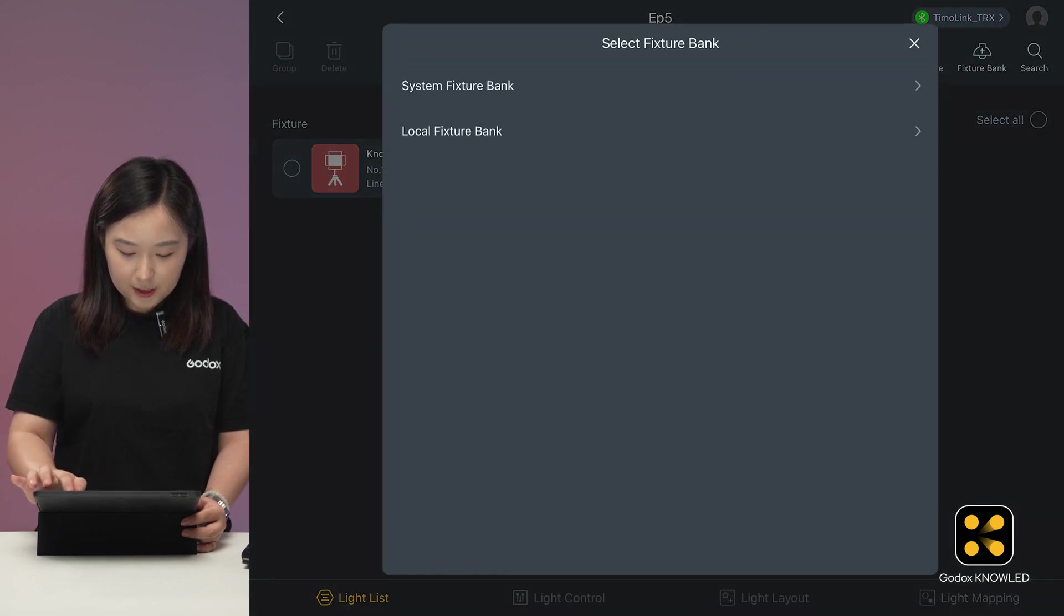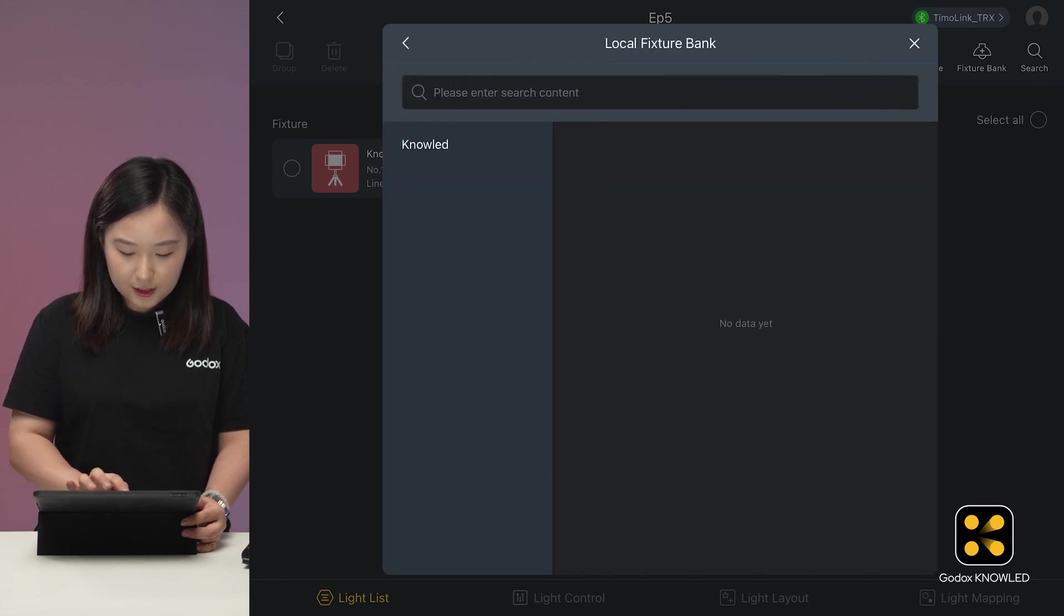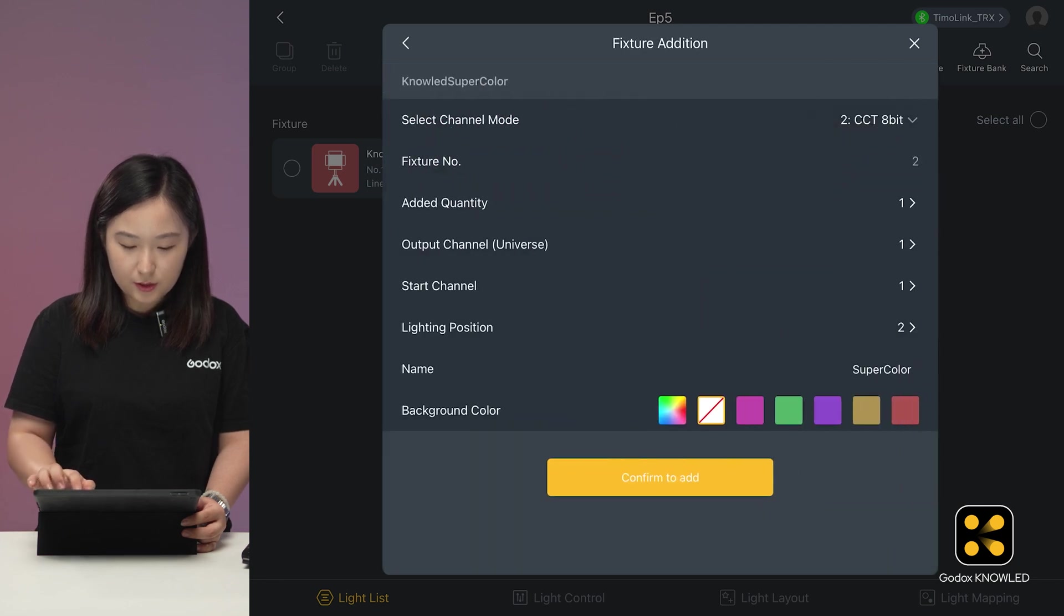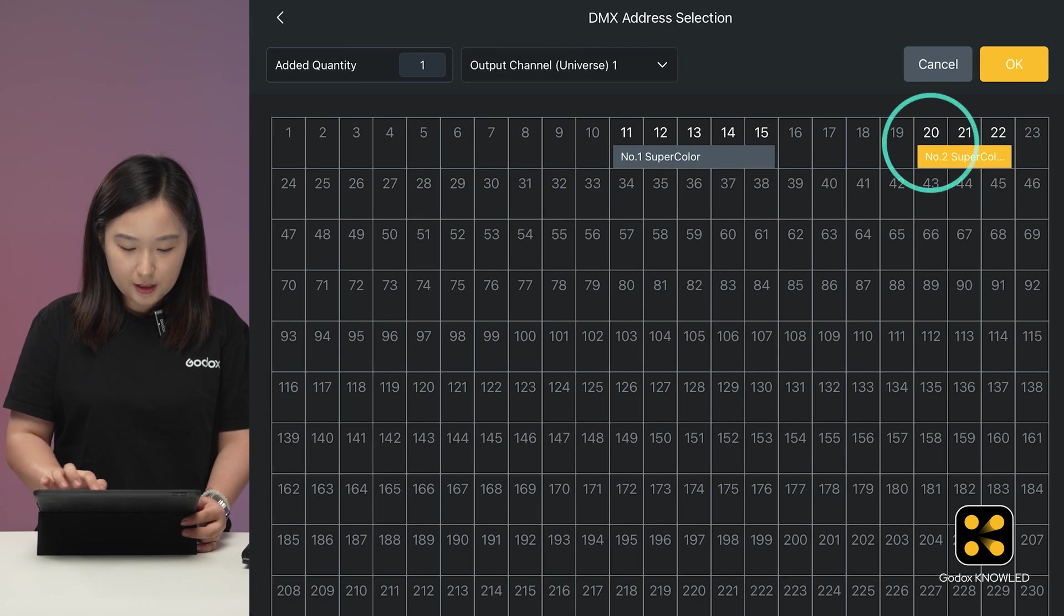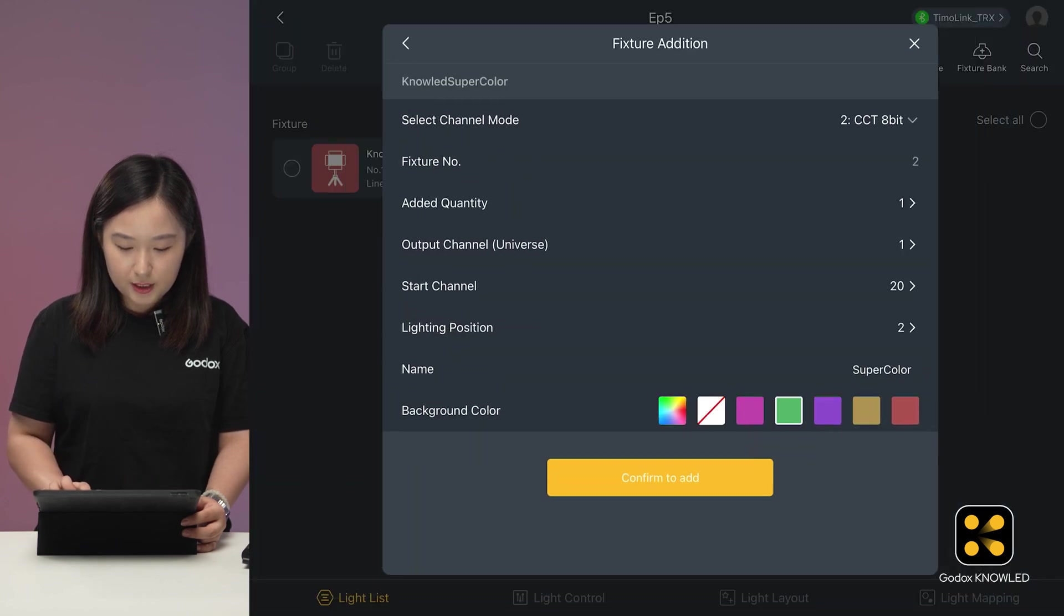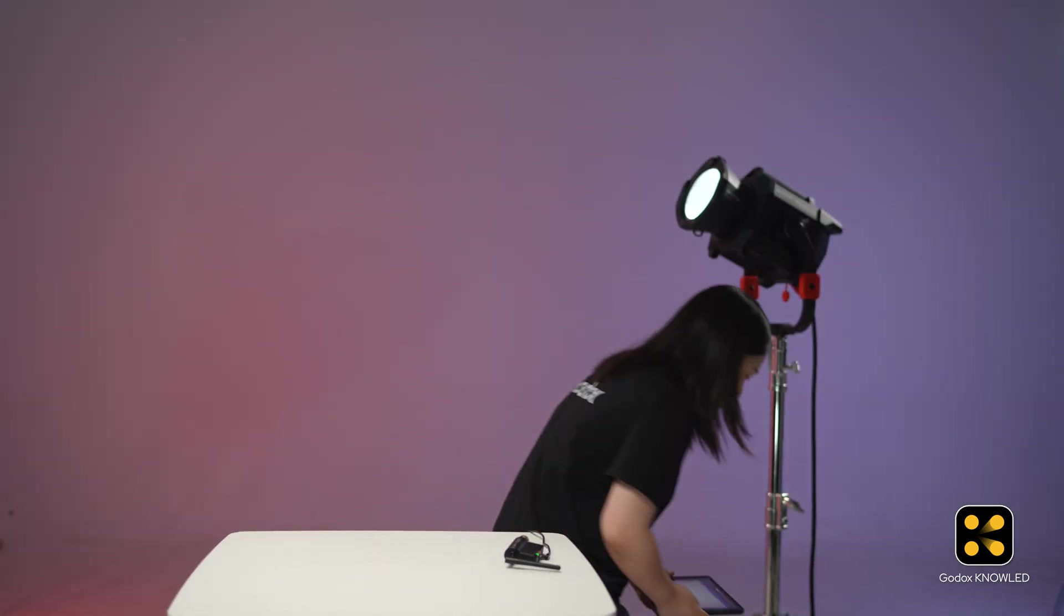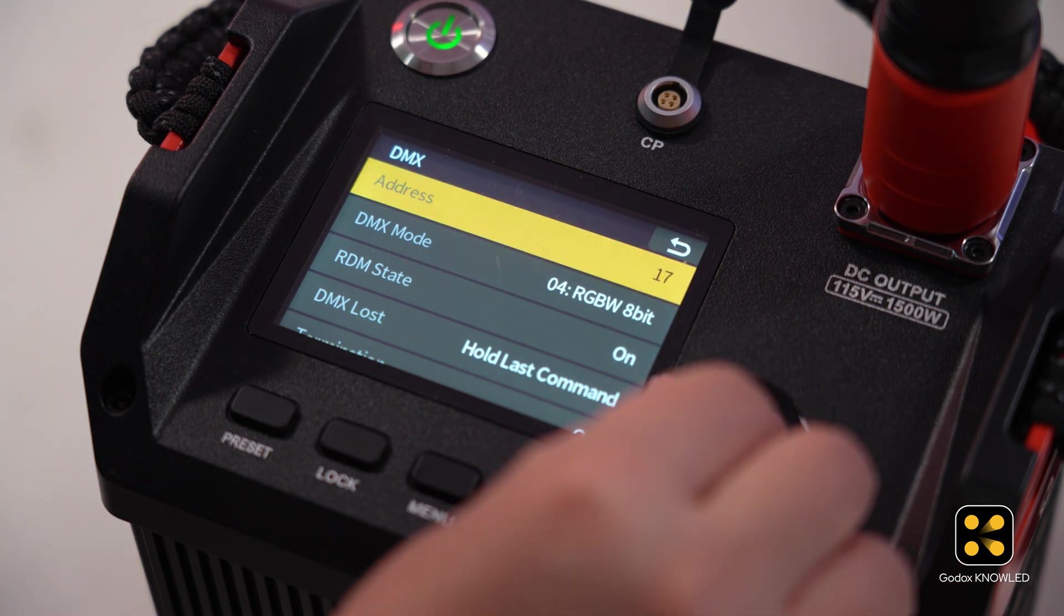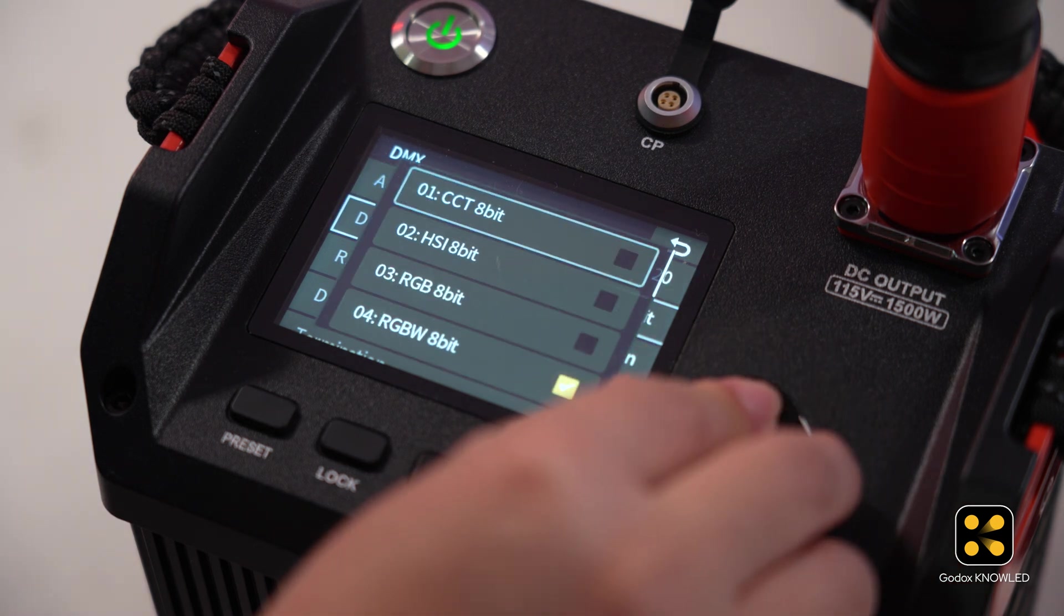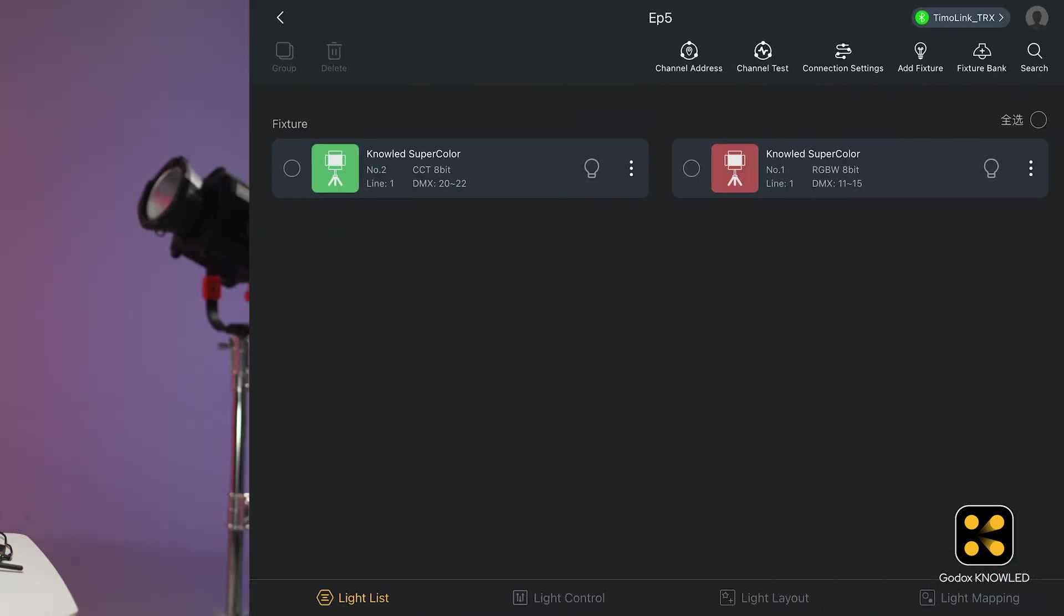Add a new fixture. Select Local fixture bank and find SuperColor. Choose CCT 8-bit mode and change the starting address to 20. Pick a green marker to distinguish it from RGBW mode. Set the control box address to 20 and the mode to CCT mode.